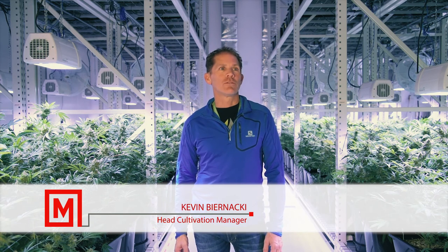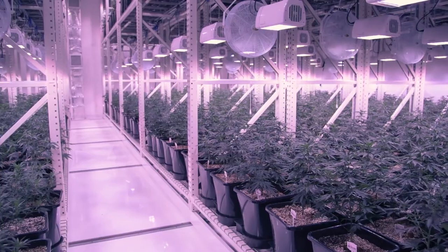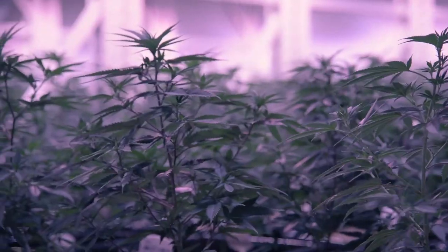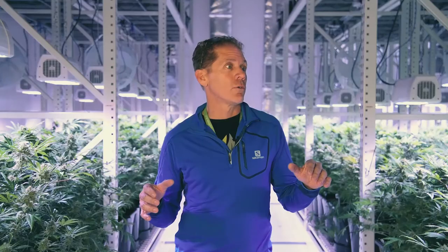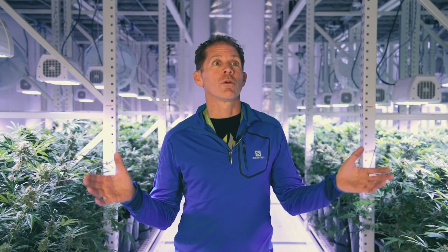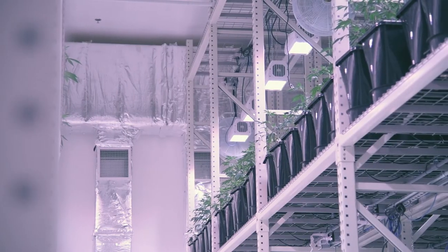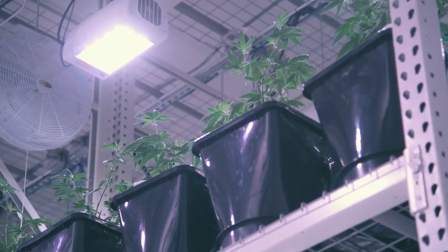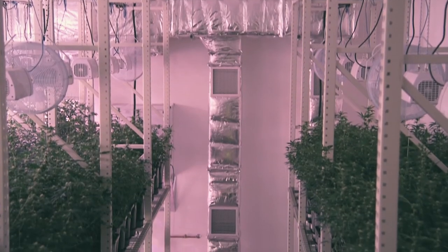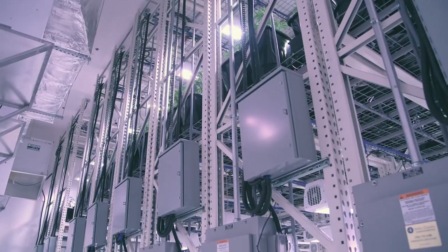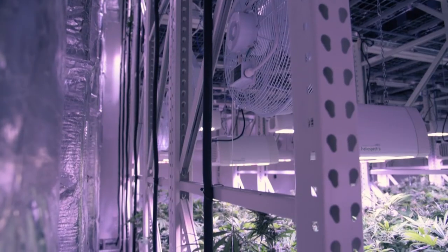My name is Kevin Bernanke and I am the master grower and the head cultivation manager for The Grove in Las Vegas. In the cannabis market the main thing is your footprint. You have only so much square footage to grow as much product as you can. So by doubling up we can effectively use twice the amount of space that we would normally need.